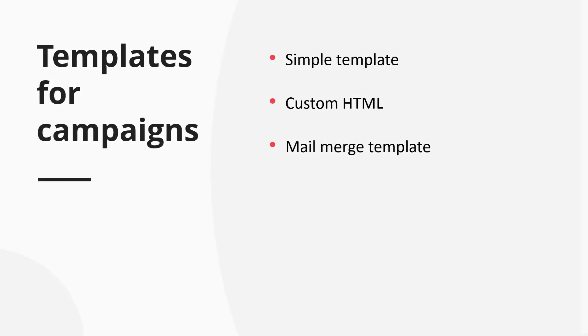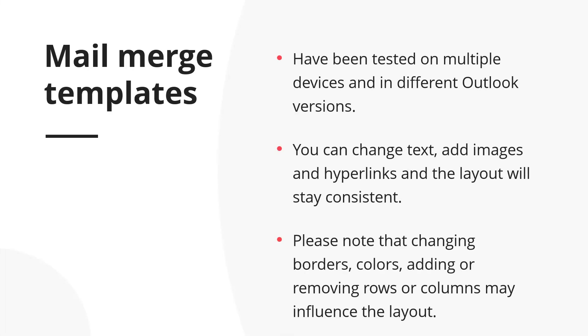Please note, we've tested all the built-in mail merge template layouts on multiple devices and in different Outlook versions to make sure the messages will be displayed correctly. You can freely change text, add your images and hyperlinks, and the layout will stay consistent. However, as mail merge templates consist of nested tables, changing borders, colors, adding or removing rows or columns may influence the layout. If you make such changes, we can't guarantee that the messages will look good for all your addressees. We strongly recommend that you test the modified layouts on multiple devices and in different Outlook versions before starting a mail merge campaign.